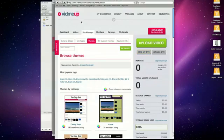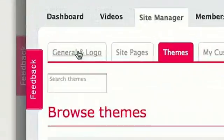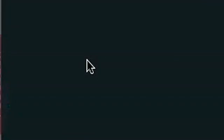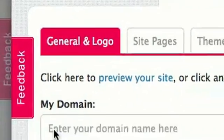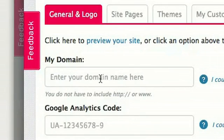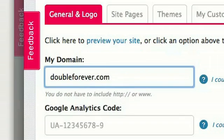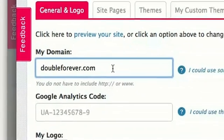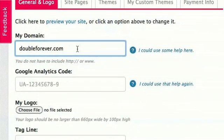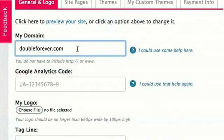So back here on my dashboard, I can click General and Logo. This is where I can put my domain name. The domain name I have is doubleforever.com. And if this is the first time you've done this, you might need a little help. Right here is where you reach the Help section.